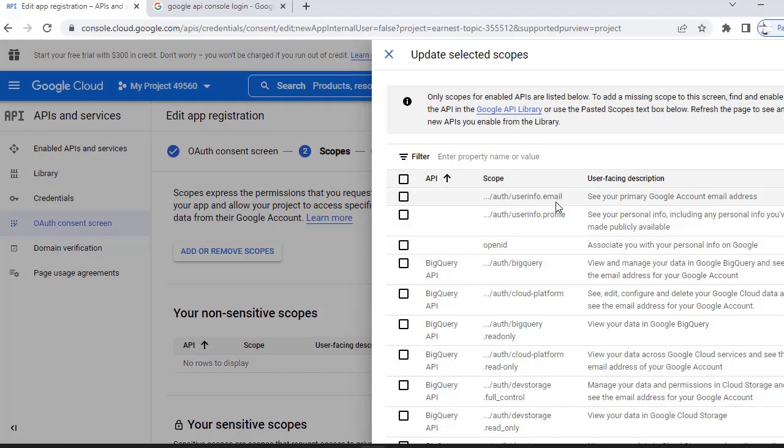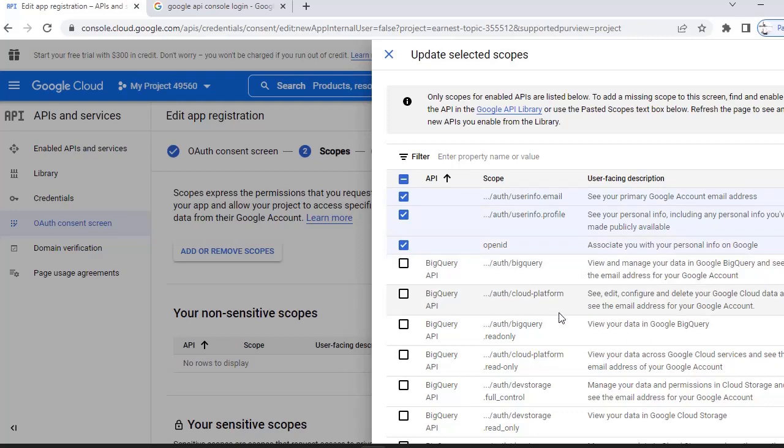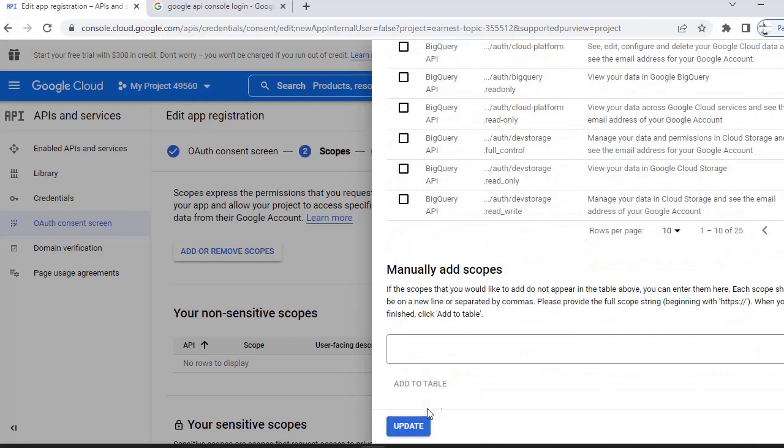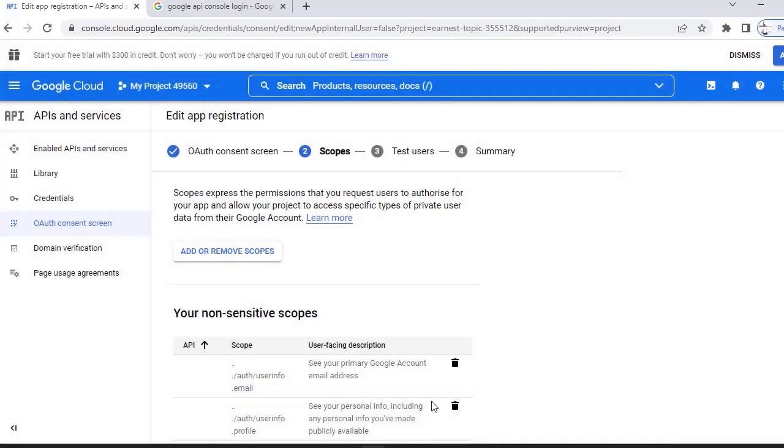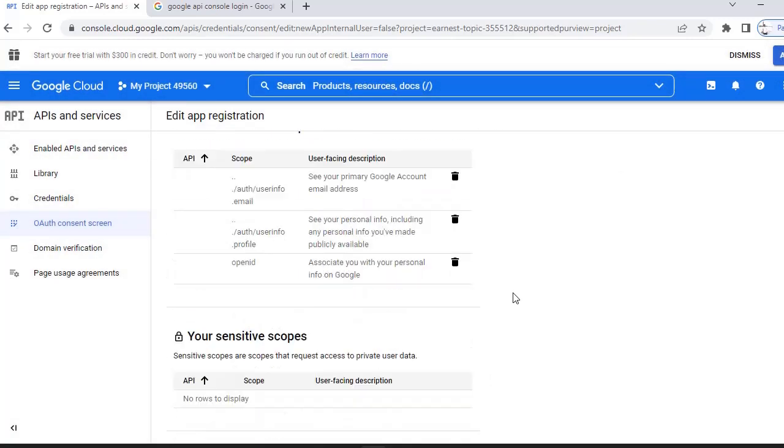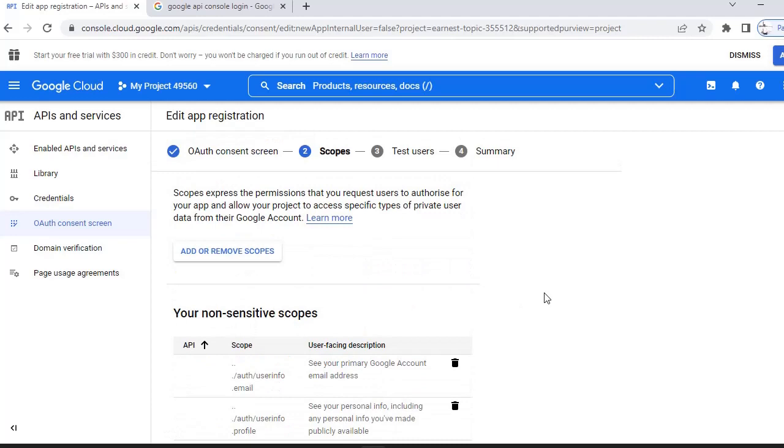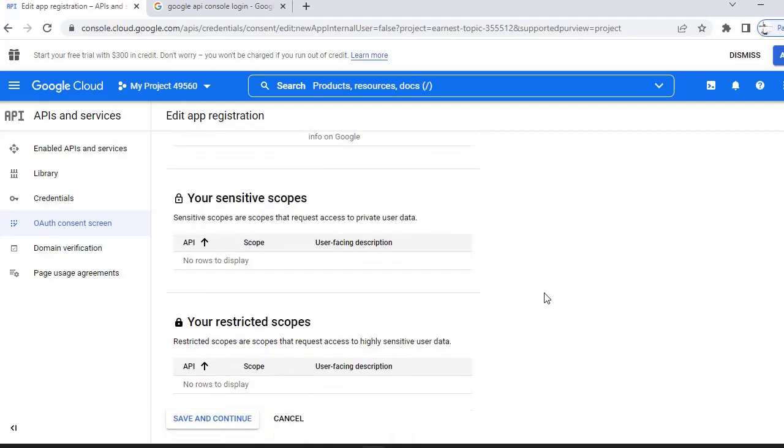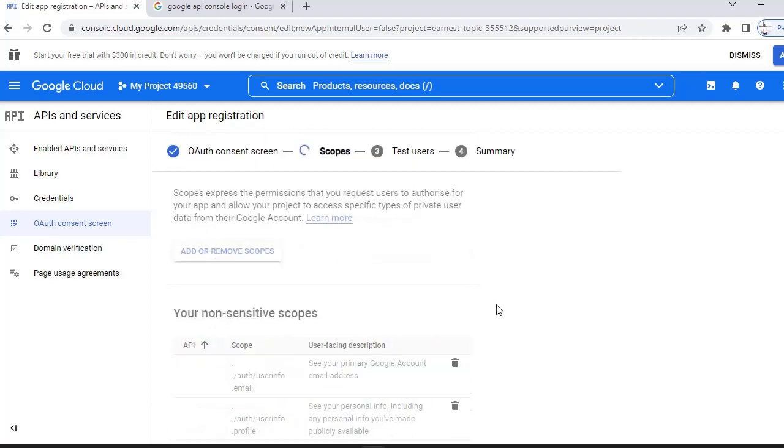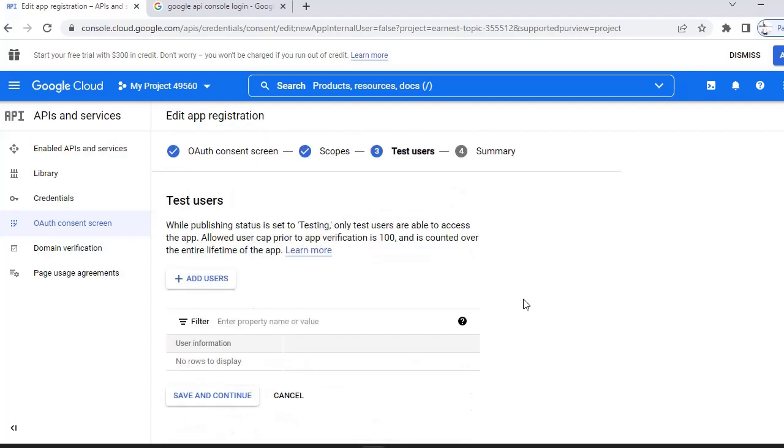Here I am selecting scopes. These three scopes we have to select. Click on add or remove scopes. I have selected email, profile, and OpenID. Scroll down, click update. Once I have given the scope, I need to save to continue.